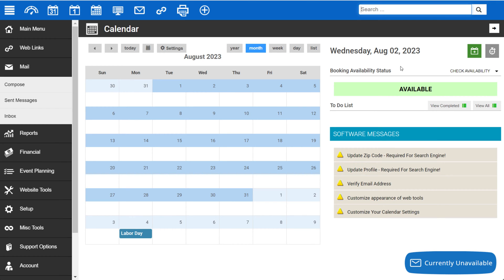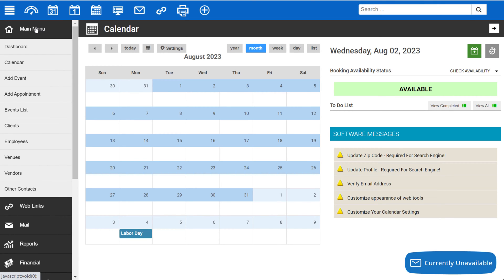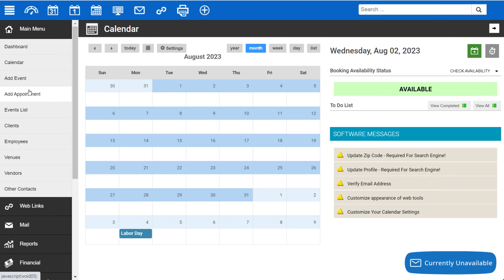Moving on to the left menu, you'll find the main menu, which gives you access to your dashboard, calendar, the ability to add an event, add an appointment, your events list, and your clients.